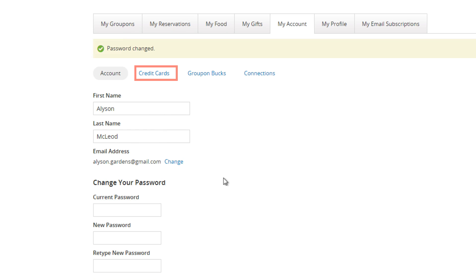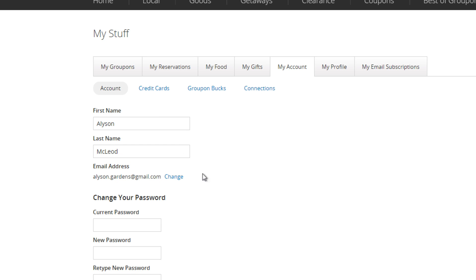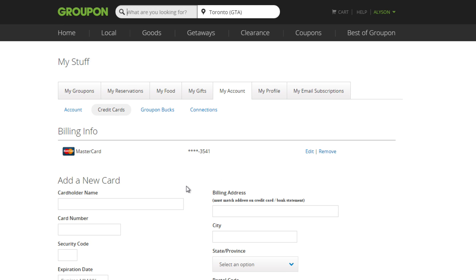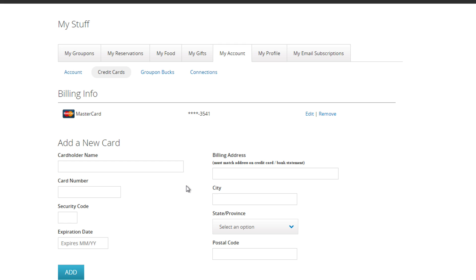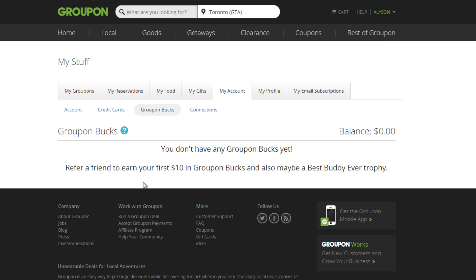By clicking Credit Cards, you can change information about what cards you use to pay for Groupon. If you want to change your credit card information, Groupon will send you a verification email to make sure that it's you. Groupon Bucks is currency that is only good on Groupon. Check out our tutorial on Groupon Bucks to see how you can earn these.